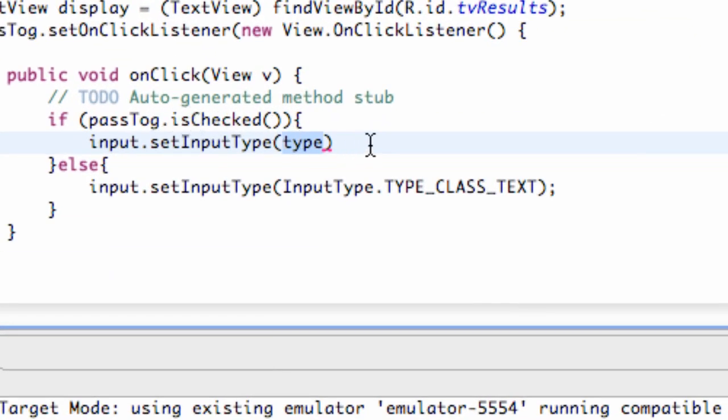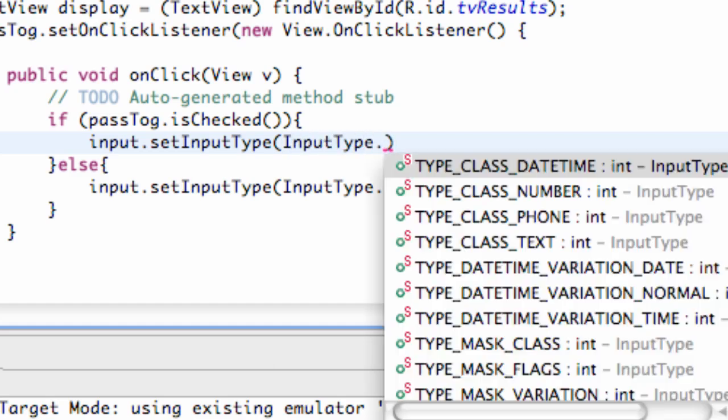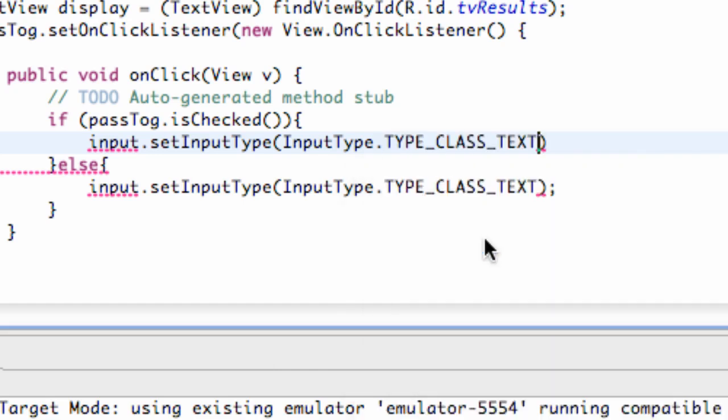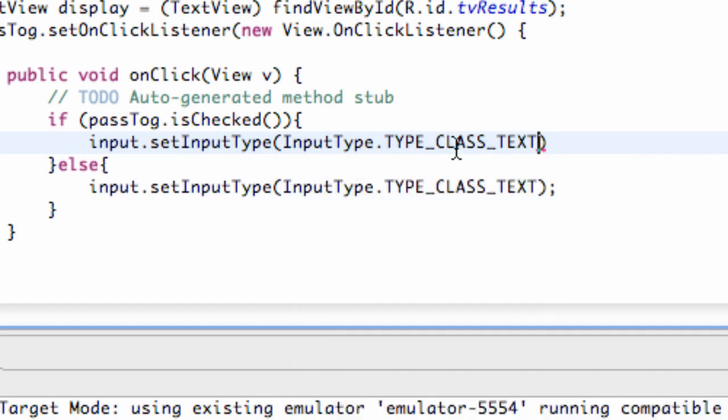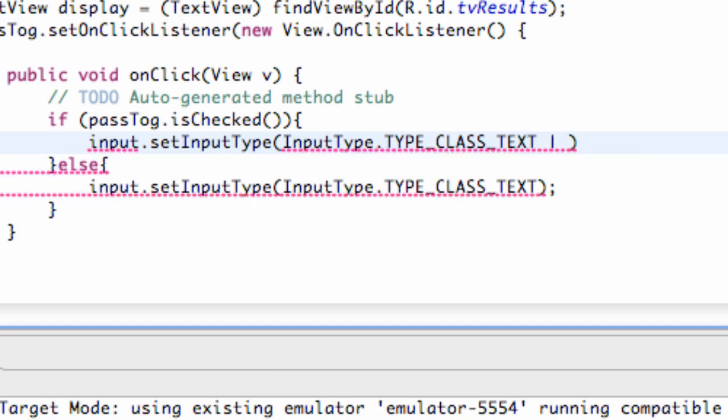So that's what we're going to set up if the toggle is set to true or if it's checked on. We're going to say InputType dot TYPE_CLASS_TEXT again. And you're like, what? Well, we aren't done. That's why I didn't want to set this one up first. This is just saying we can put text, numbers, all that good stuff in there.